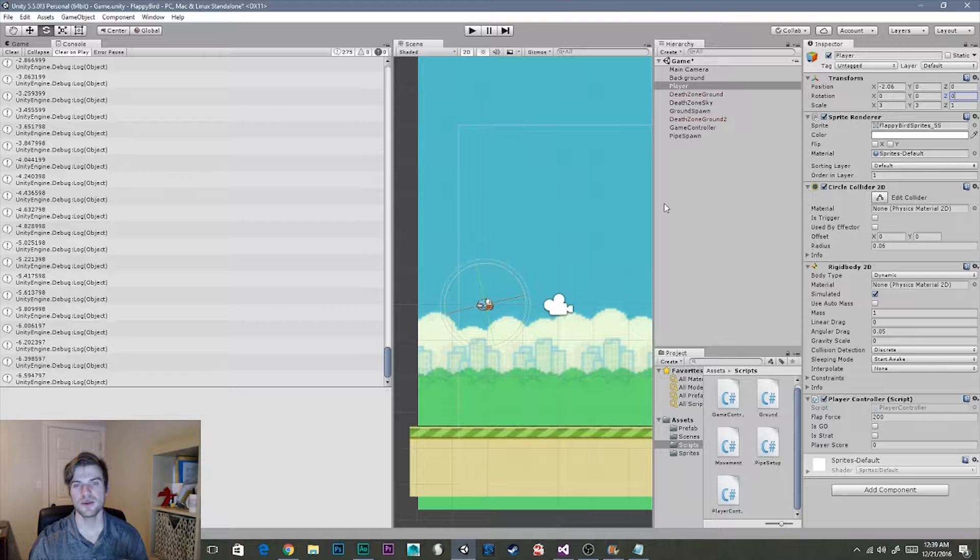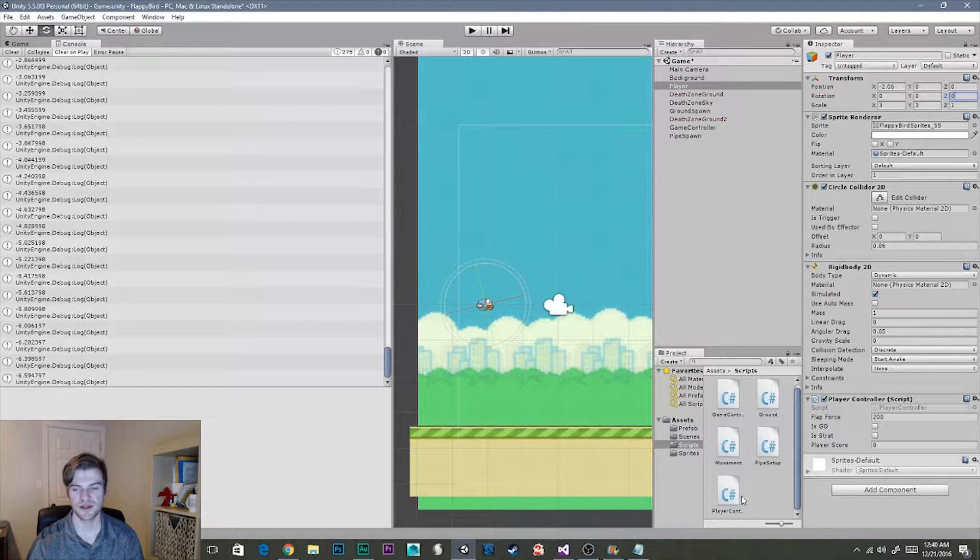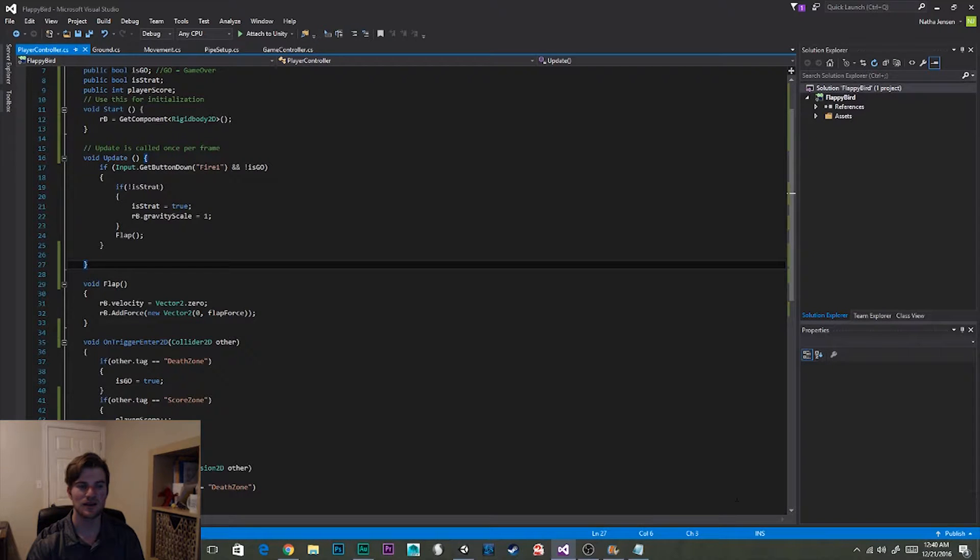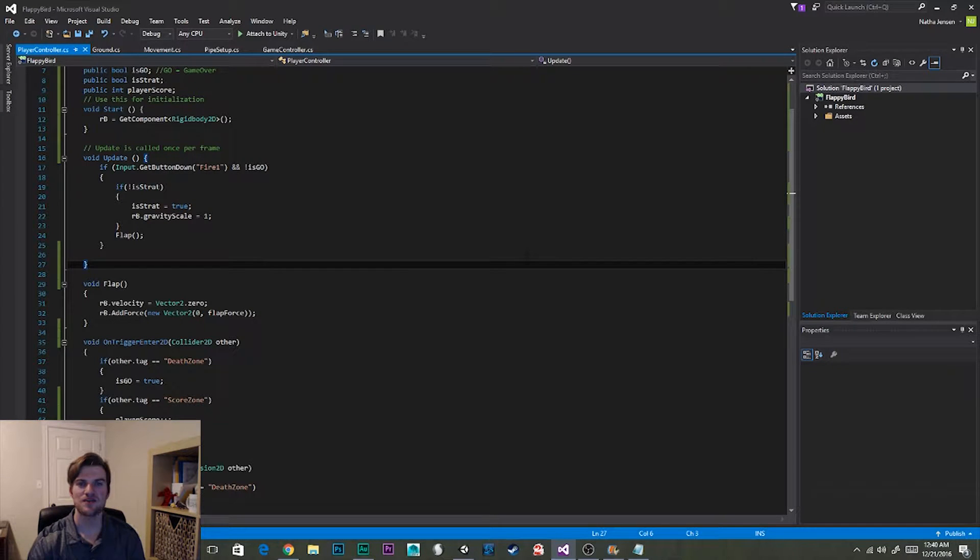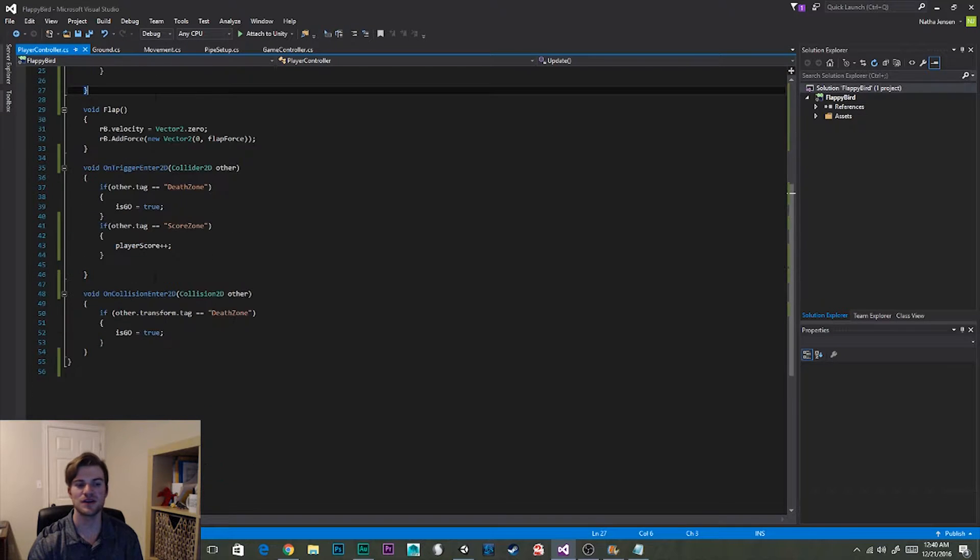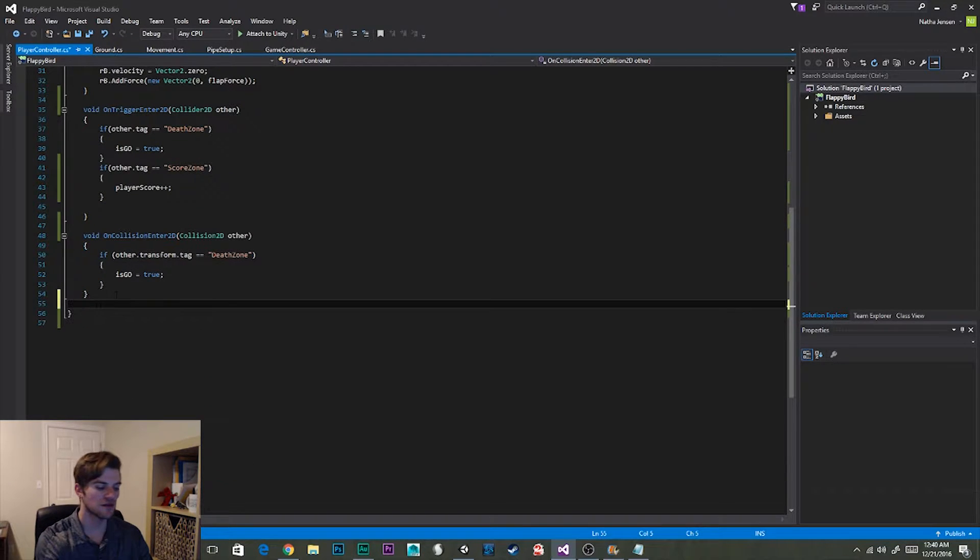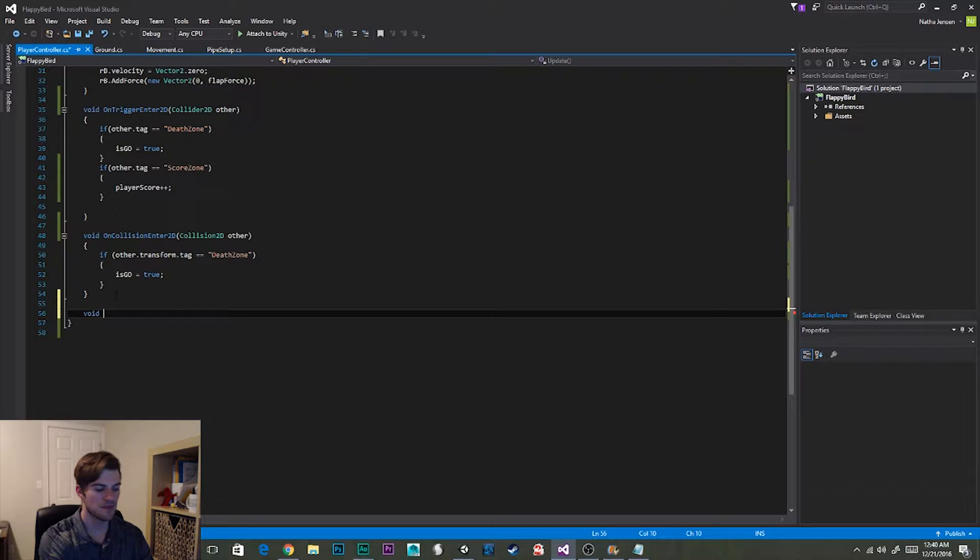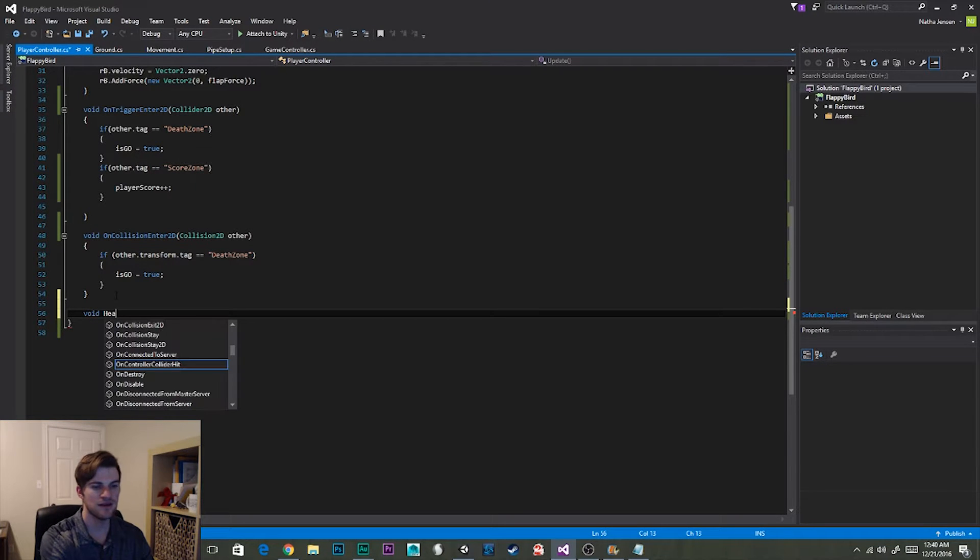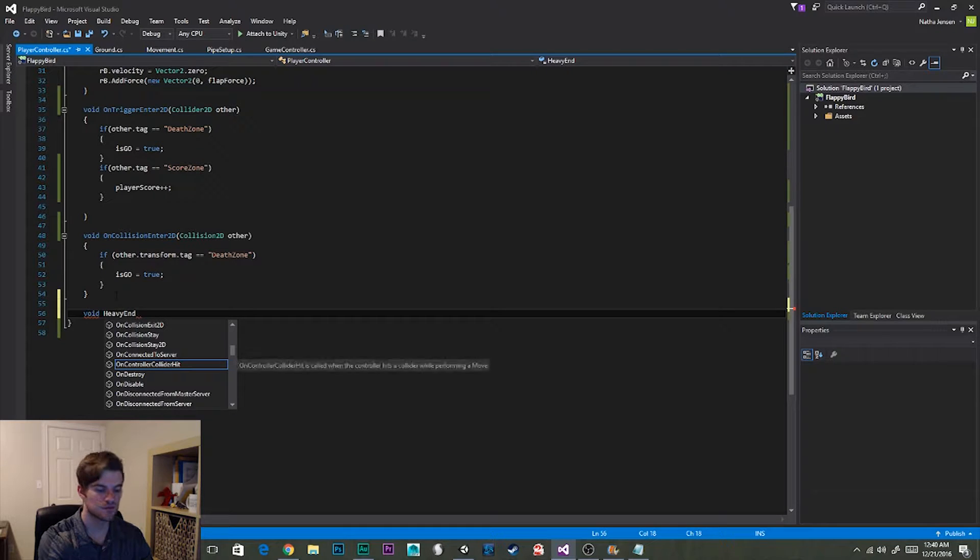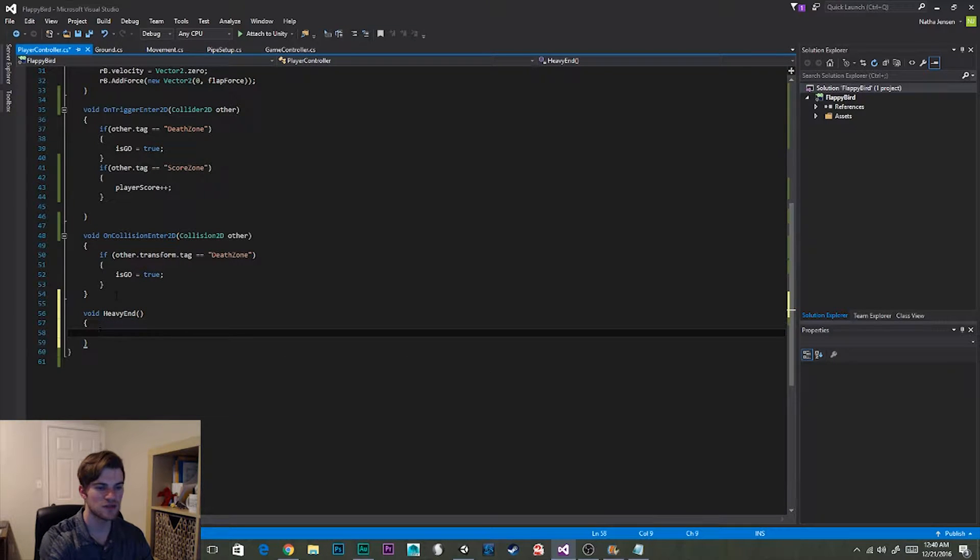Now what we need to do is open our player controller script in Visual Studio. So I'm going to find it and double click. Once you have it opened in Visual Studios we need to create a new function and it's going to be called heavy end. So I'm going to type void and then heavy end parentheses and curly braces.